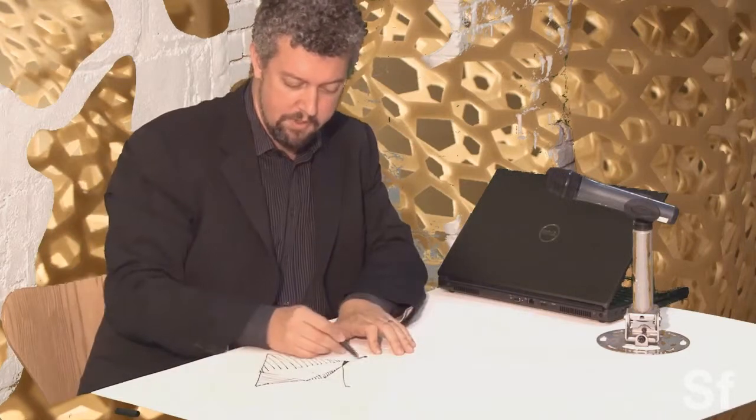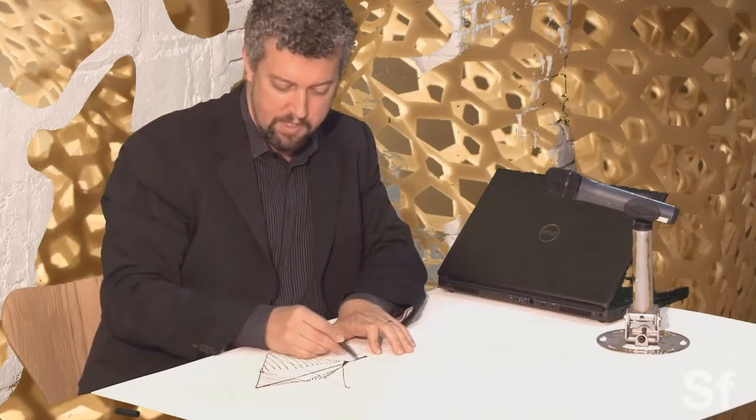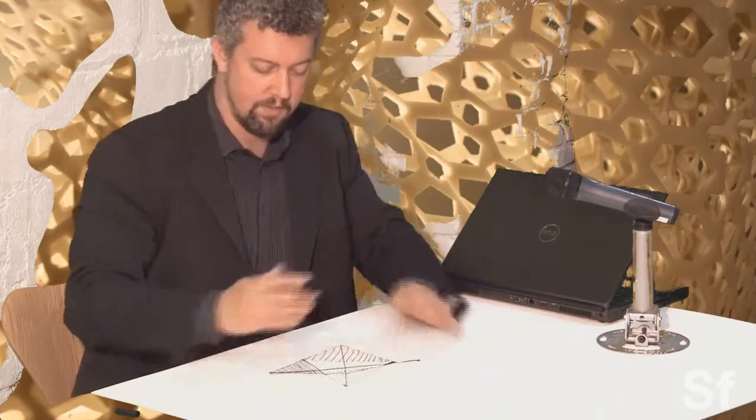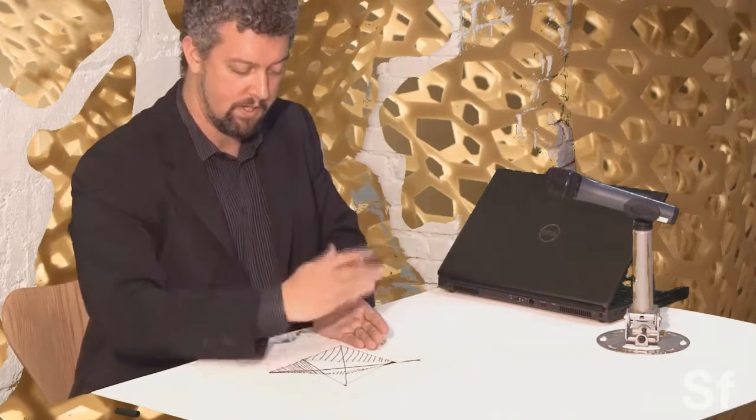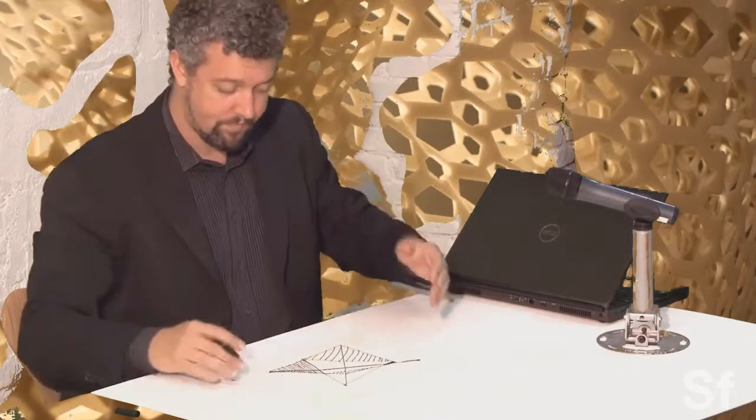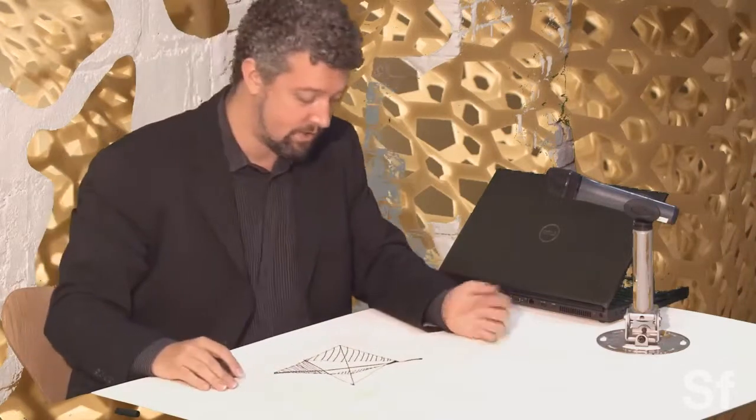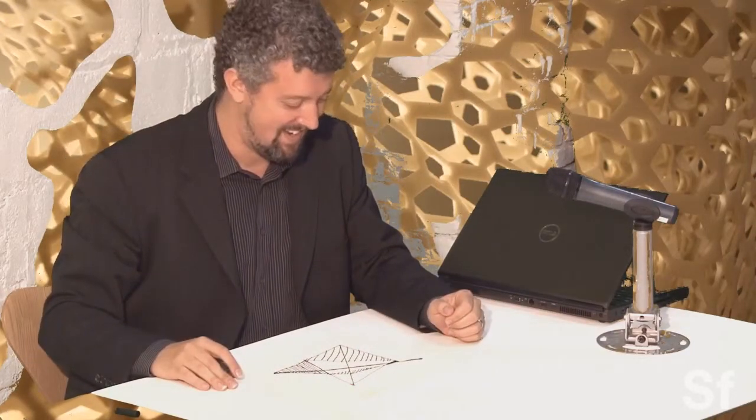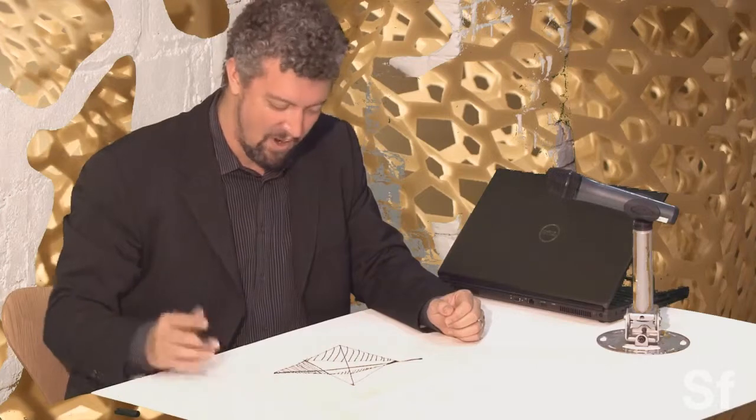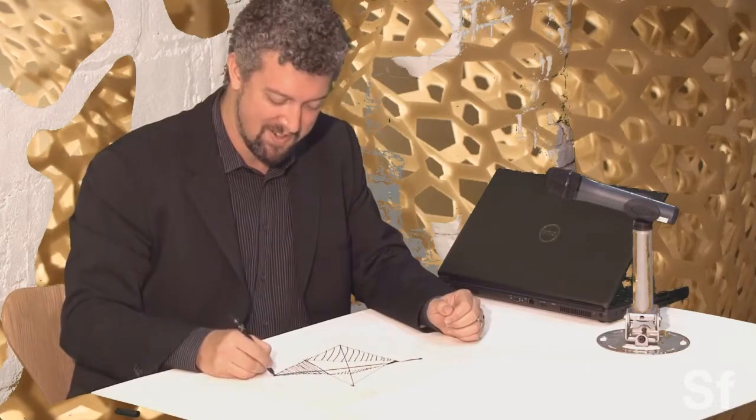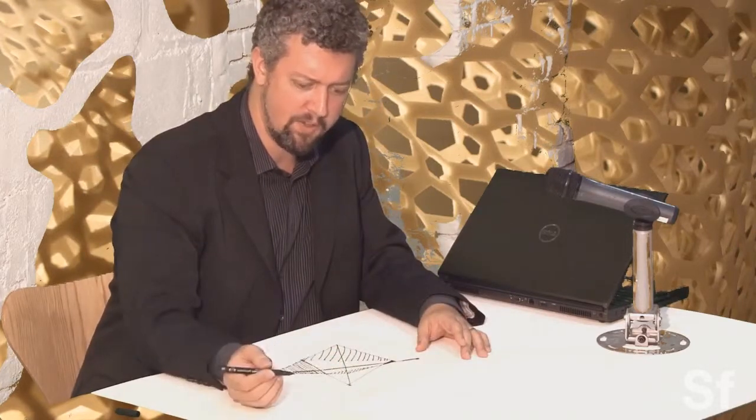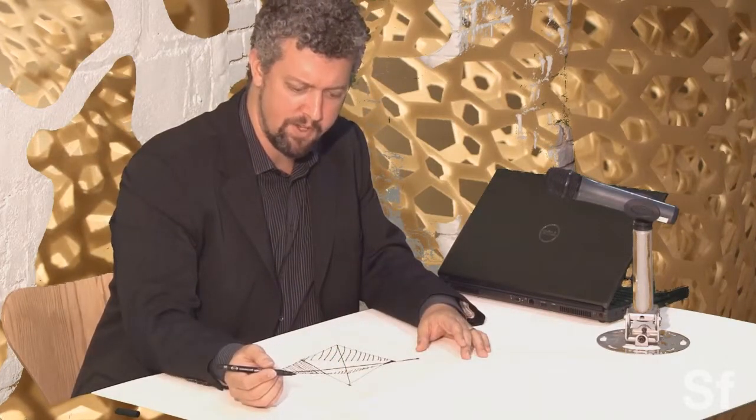The interesting thing about Desargues' theorem as well is that it actually works for any of these points that you choose. You could choose that to be your eye. And then this triangle right here is projectively related to this triangle right here. And their edges all meet about this fold line, that fold line being a line that folds one plane into another. And so the minute you think about that, that's great, but I don't have ten eyes. And there are ten points here, all of them in a projective relationship.